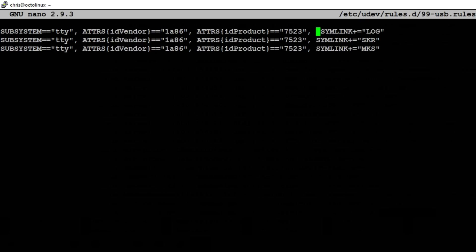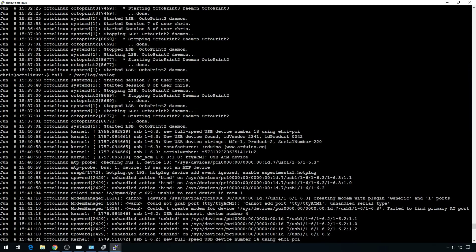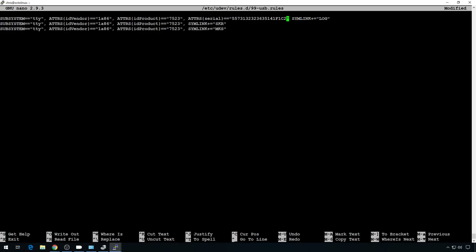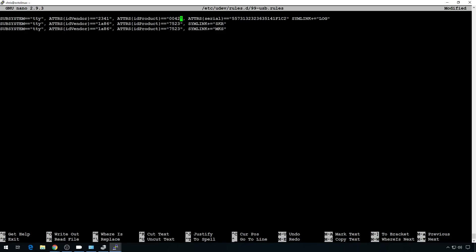Let's add the serial number. Just after the comma, do ATTRS — pay attention to the case — then in curly brackets, serial, all lowercase, then two equal signs, then in quotes the serial number. We can scroll up in PuTTY and look at the syslog we captured. The first one we plugged in was the Arduino RAMPS board — we'll grab the serial number there and paste it in. We also need to update the ID vendor and ID product. ID vendor is 2341, ID product is 0042. This lets the system know when we plug that device in which one it is and what we want it to be called — it puts a symbolic link on that board.